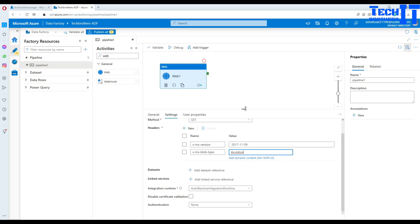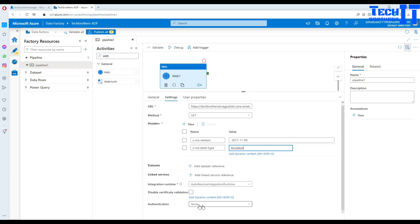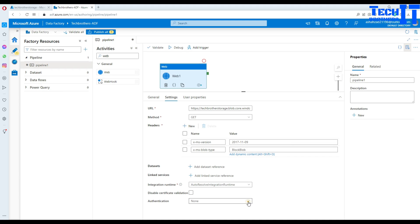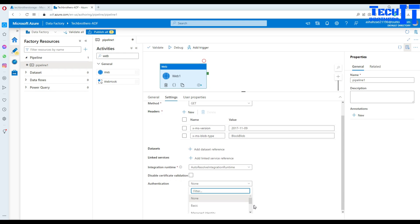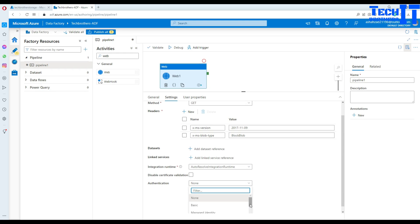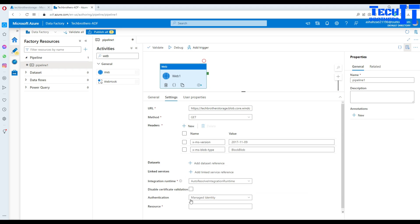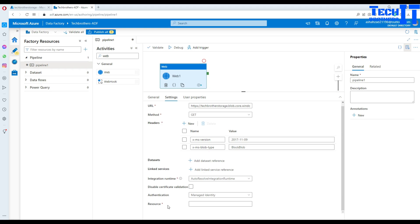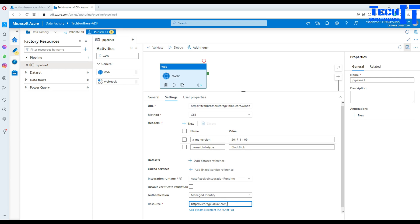Next, for authentication, we set up Managed Identity earlier and that's what we'll use here. Scroll down and click the authentication field — select 'Managed Identity'. It then asks for a resource. The resource URL is 'https://storage.azure.com' — copy and paste that in. That's all you need for authentication.